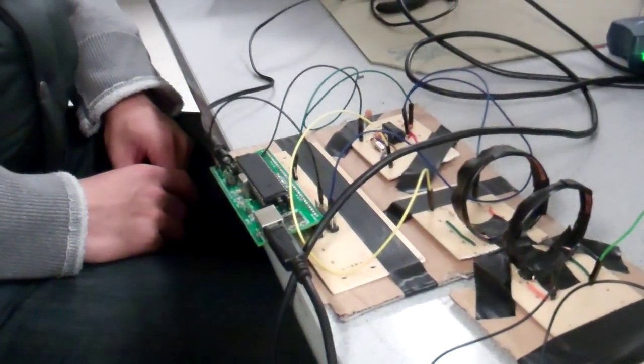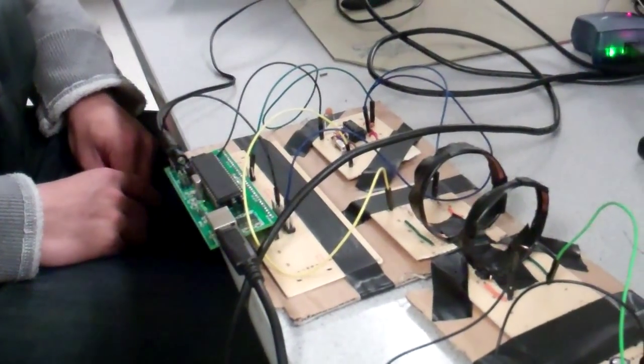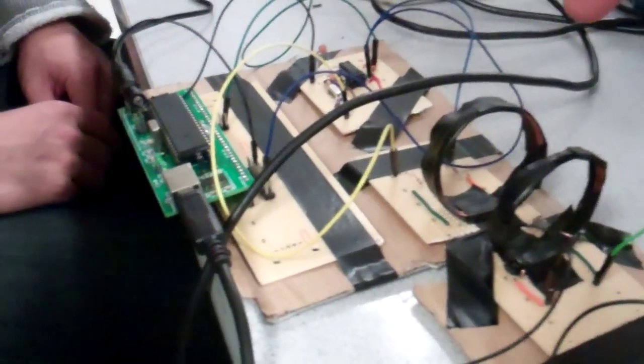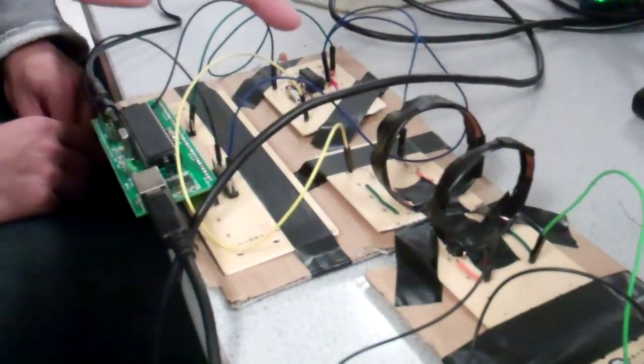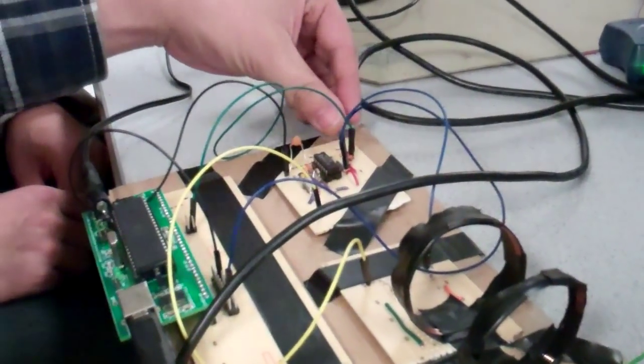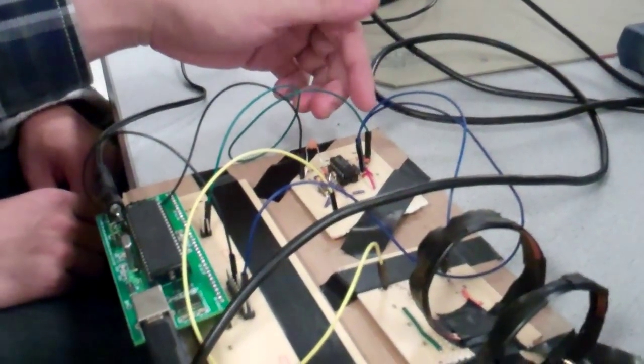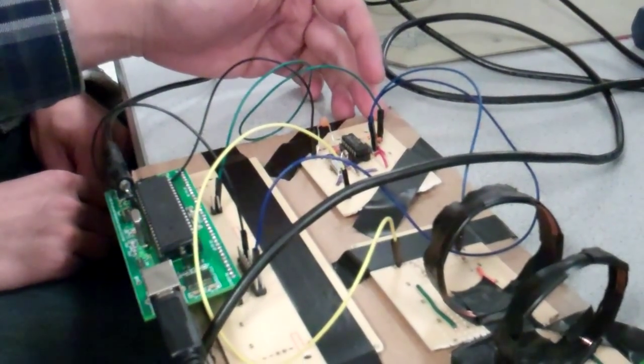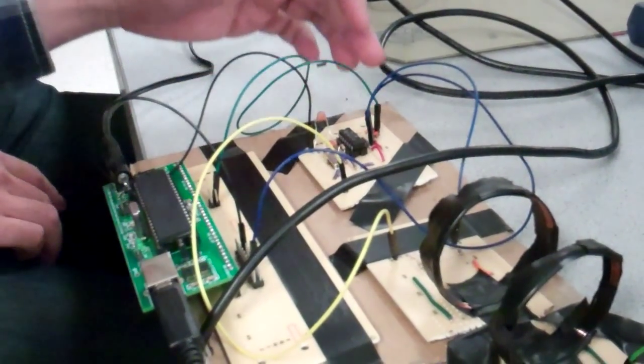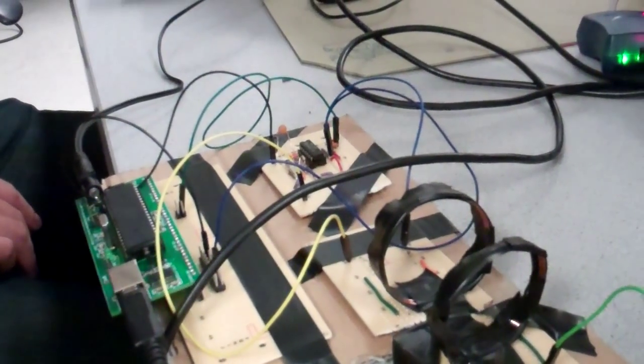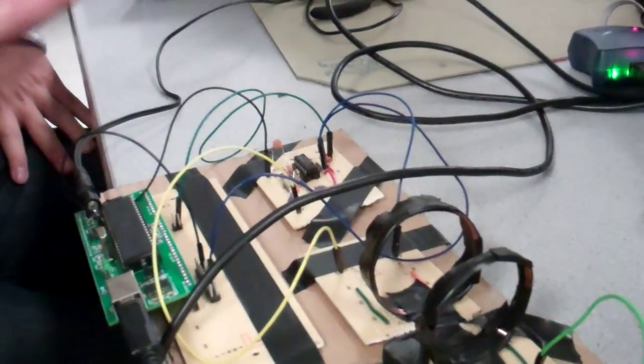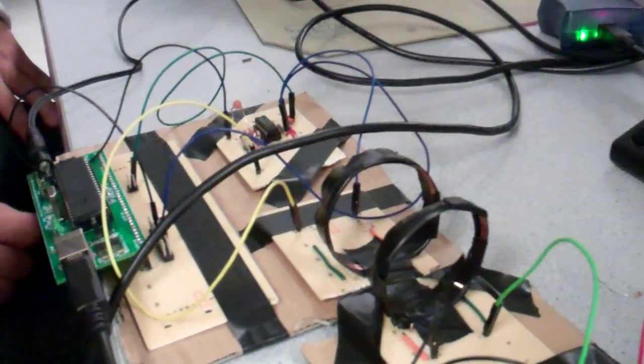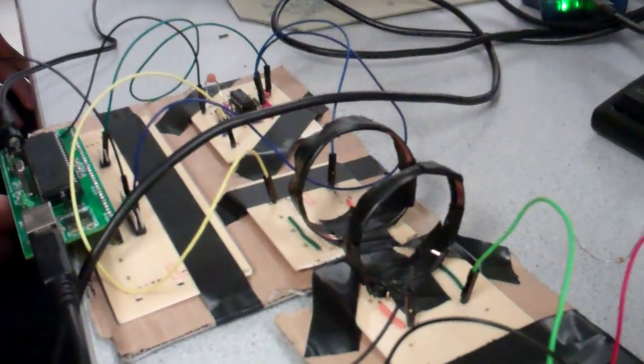So you build a near-field communication setup with a transmitter over here. Yes, this is the transmitter you can see, and this is the local oscillator which generates the carrier frequency at 13.56 MHz, a standard frequency for RFC. Yes, that's right.